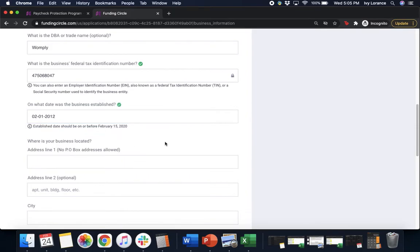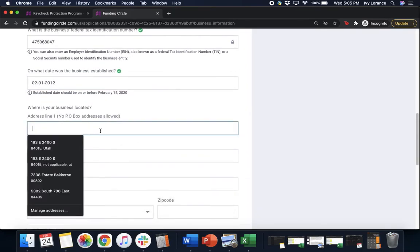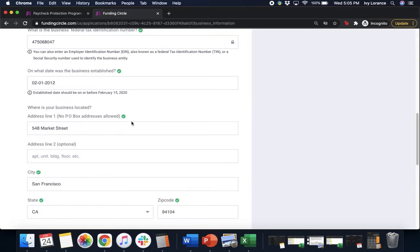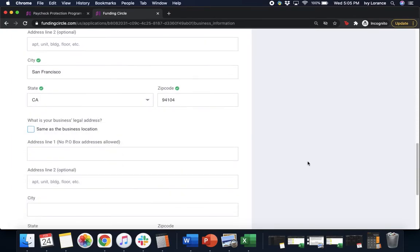Next, where is your business physically located? Go ahead and enter that in. The awesome thing about this one is you can actually select it from the drop-down itself, and it'll auto-populate the rest of the boxes for you, making it fast and easy.